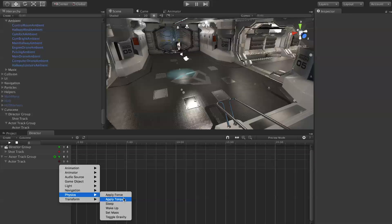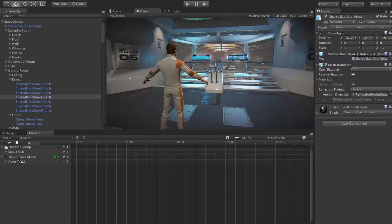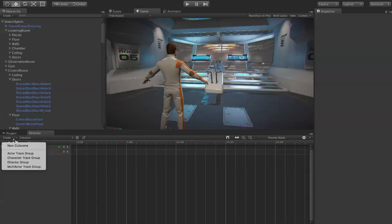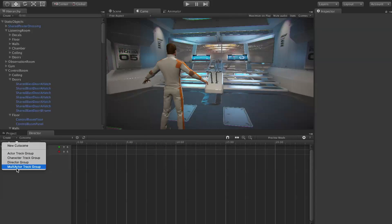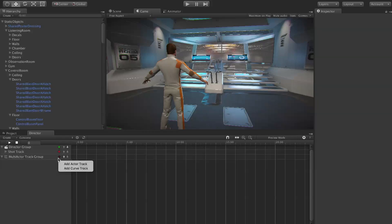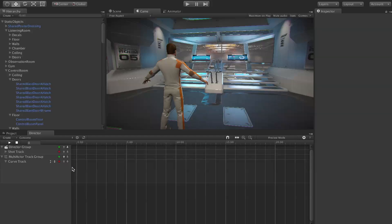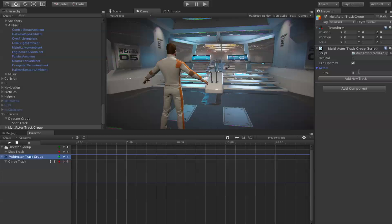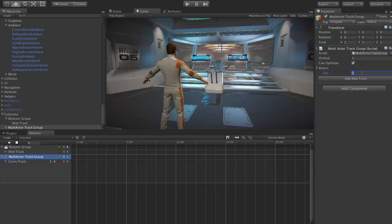That's about it for actor track groups, but we also have one other thing that we're covering in this tutorial: multi-actor track groups. These are fairly similar to actor groups. You can still add actor tracks and curve tracks. The difference being if you come over here into the inspector, you can actually target multiple actors, kind of like that mass disabler we were looking at in the last tutorial. If we say ten, that gives us ten pickers.